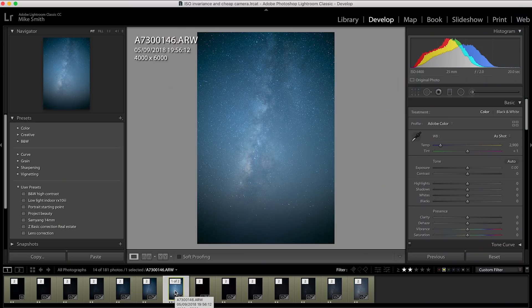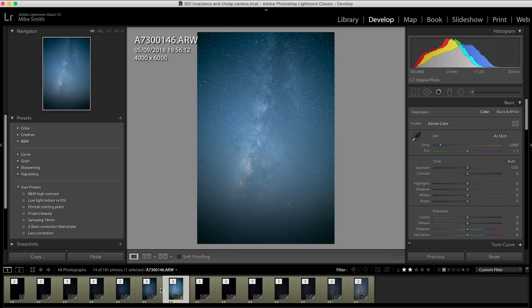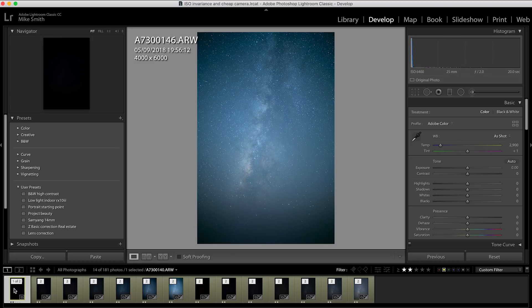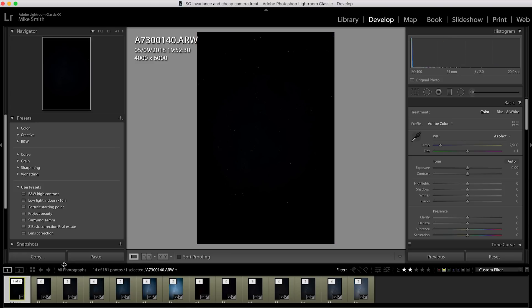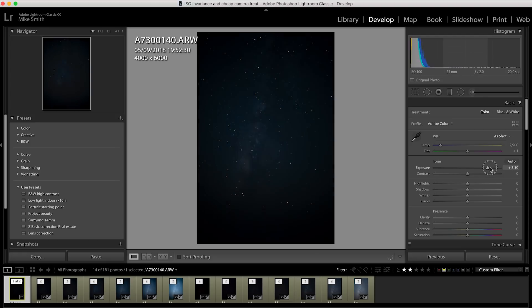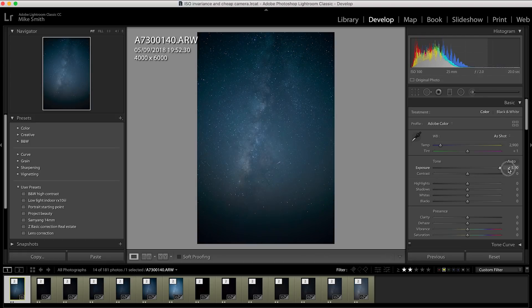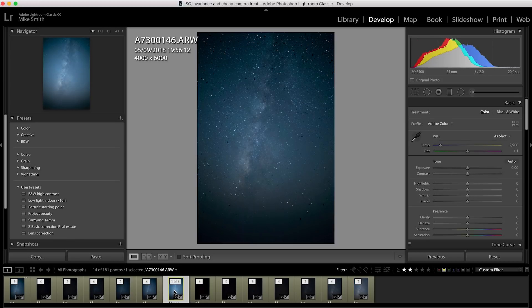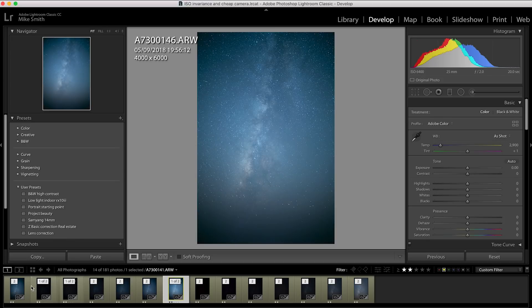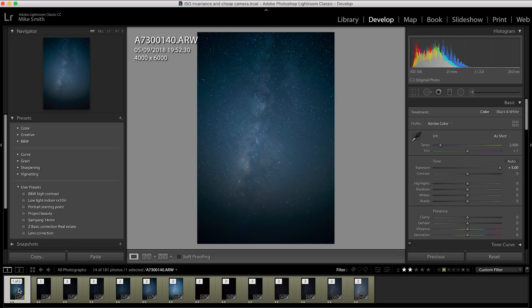If you were out at night shooting with an aperture of f2, a shutter speed of 20 seconds and an ISO of 6400, if you did exactly the same shot but with the ISO at 100, you could, in theory, bump the exposure back up and the image wouldn't look too different. I want to test this and see how it works with my cameras.